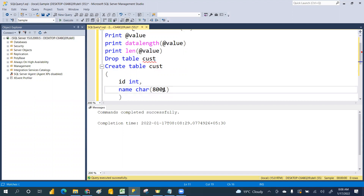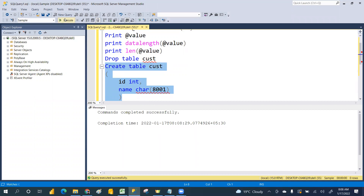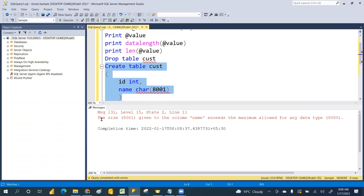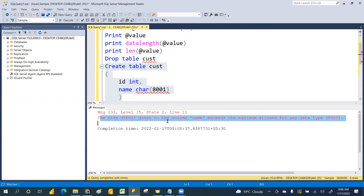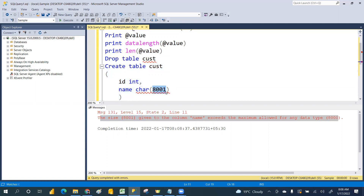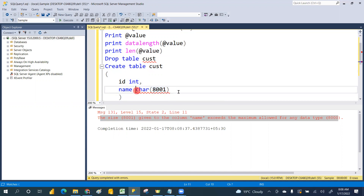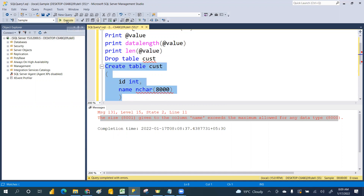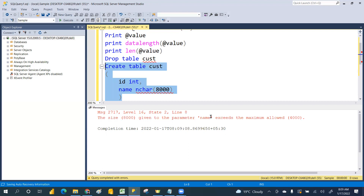If I try to keep more than that size - let's try 8001. It gives an error: the size 8001 exceeds the maximum. The column exceeded the maximum size. VARCHAR only allows 8000 - it will not take more than 8000.